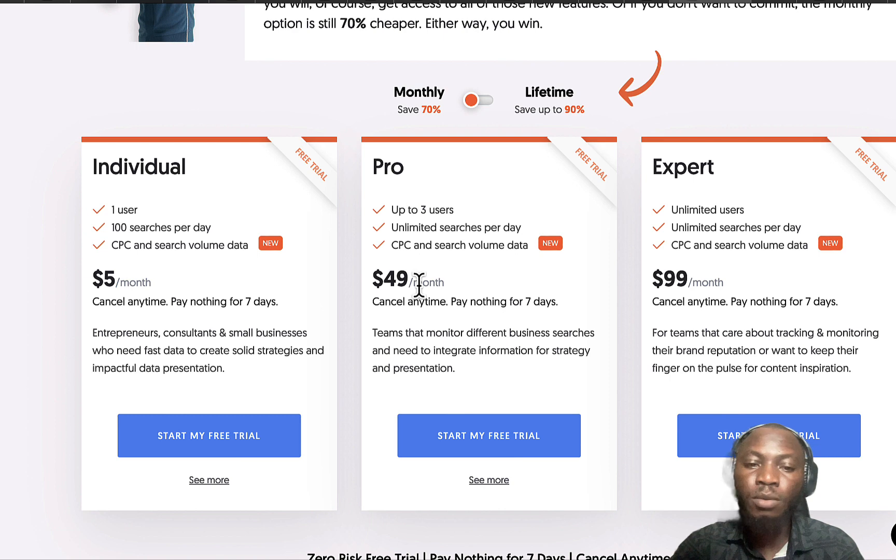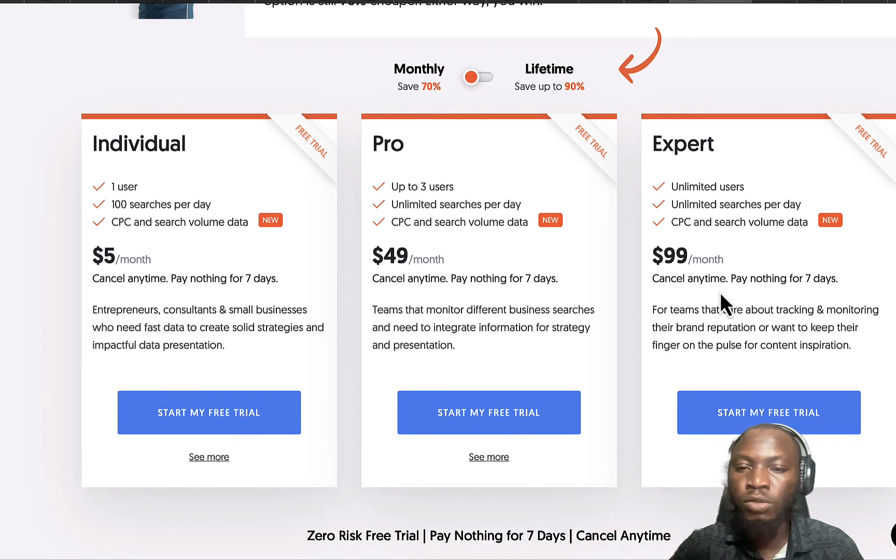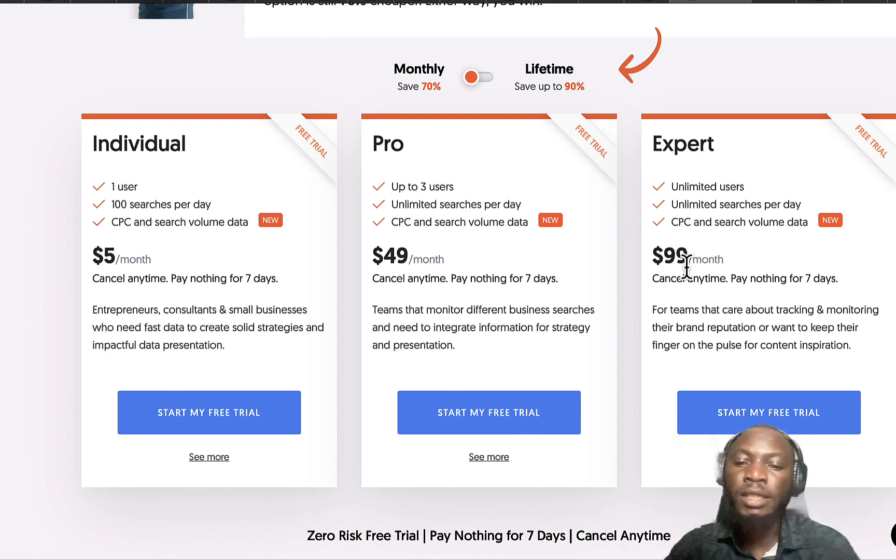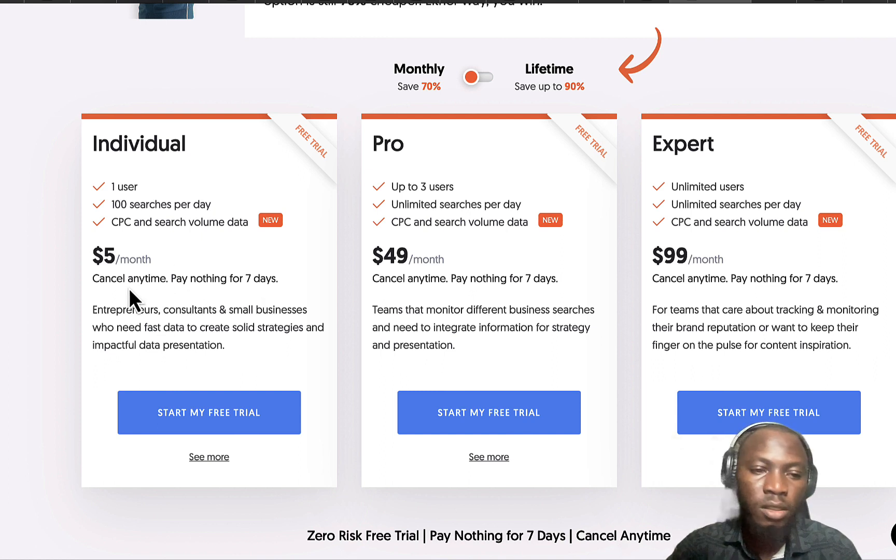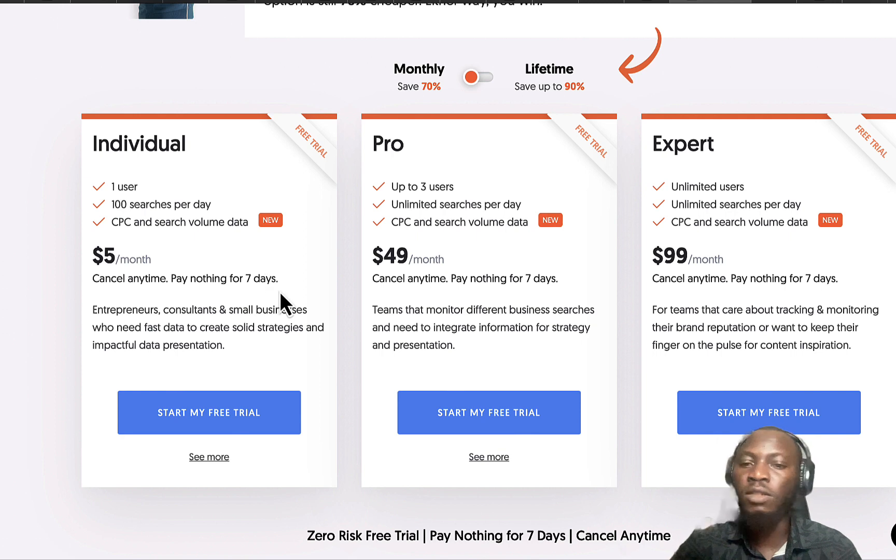For the individual plan you can enjoy for $5 per month. For the Pro you can enjoy for $49 per month, and for the Expert one you can enjoy for $99 per month. You can cancel anytime, pay nothing for seven days, which means you can enjoy Answer the Public for seven days then after that they're gonna charge you.